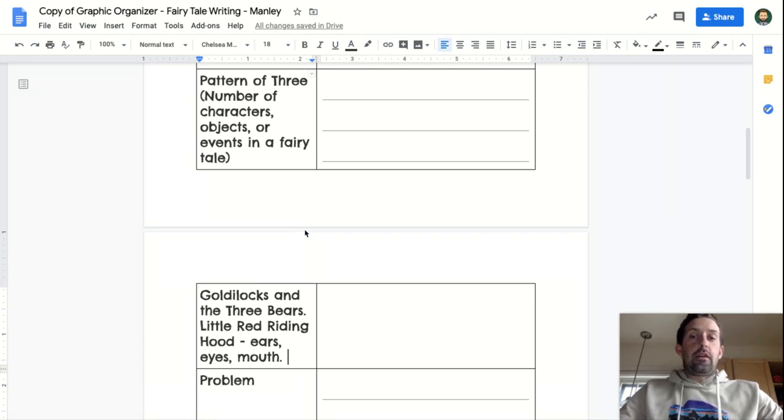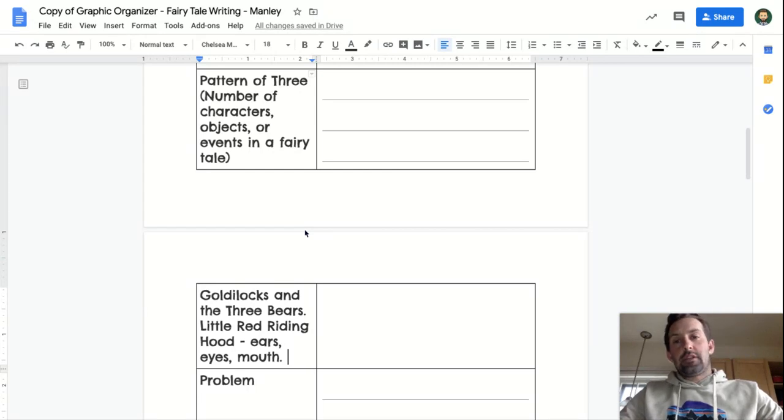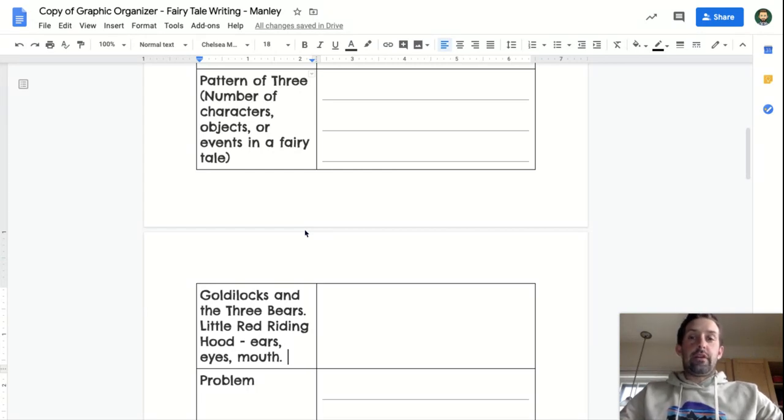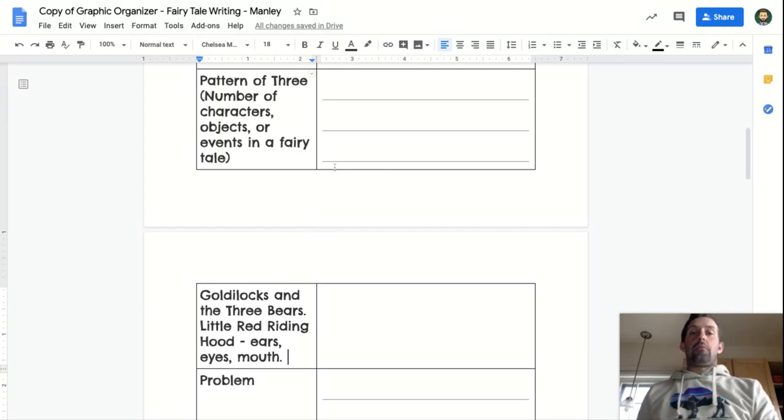So a pattern of three could be characters, objects, or events in your fairy tale. For mine,